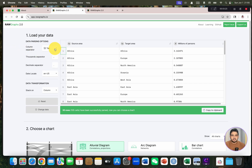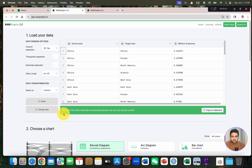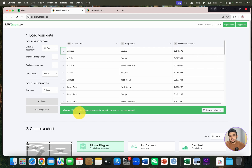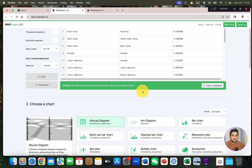You can choose the column separator — whether it is tab, semicolon, comma, or pipe — whatever format suits your file. Here we have three columns, and you can see a green message: 35 rows and 105 cells have been successfully parsed. This green message means our data is in good form.